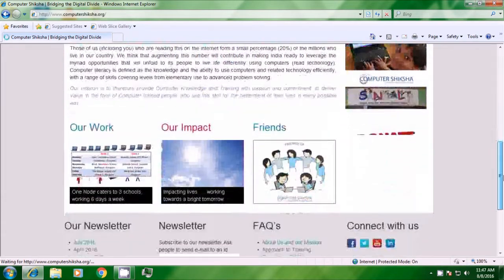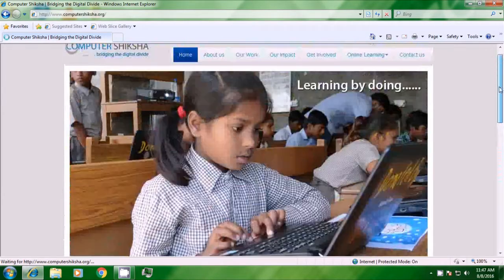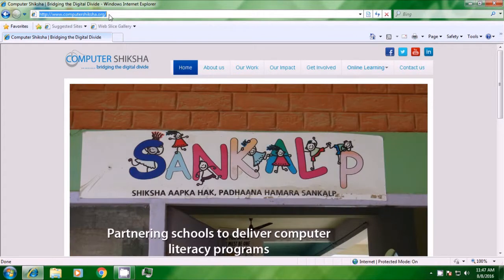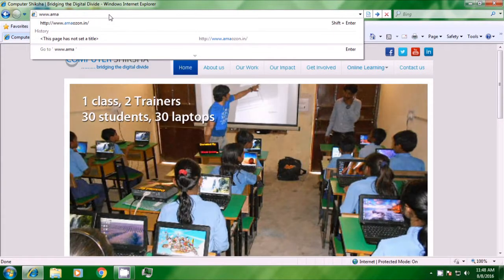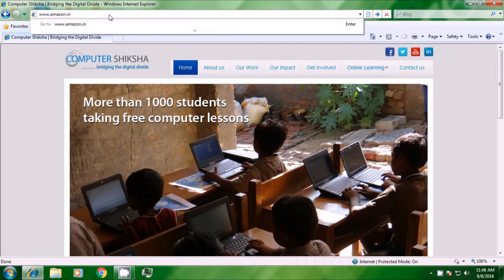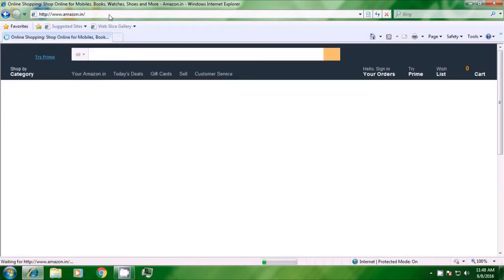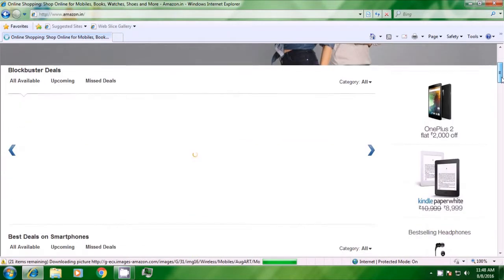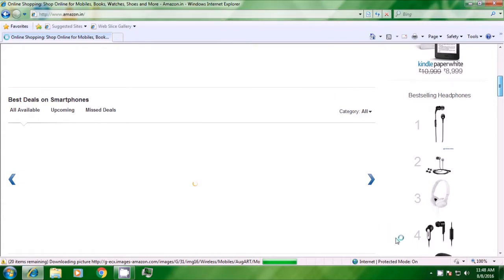You can scroll up and down to get all the required information about computer shiksha. This way we can use a web browser, the search box or the address bar to open any information page that we need. If we want to open another one, we click on the address box, press backspace and type the new address. We are typing www.amazon.in and pressing enter, and you can see it opens the Amazon India page for you.